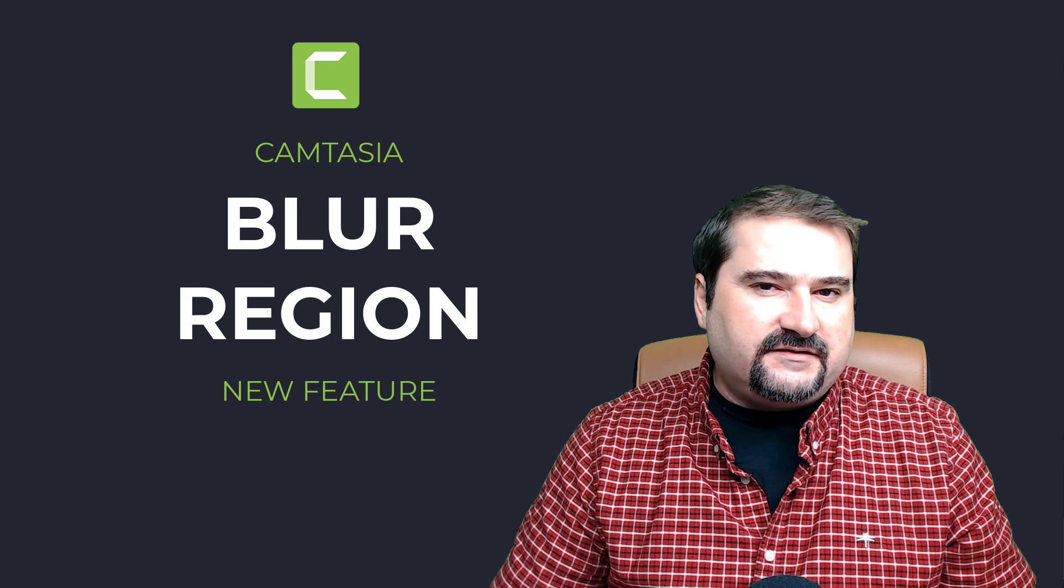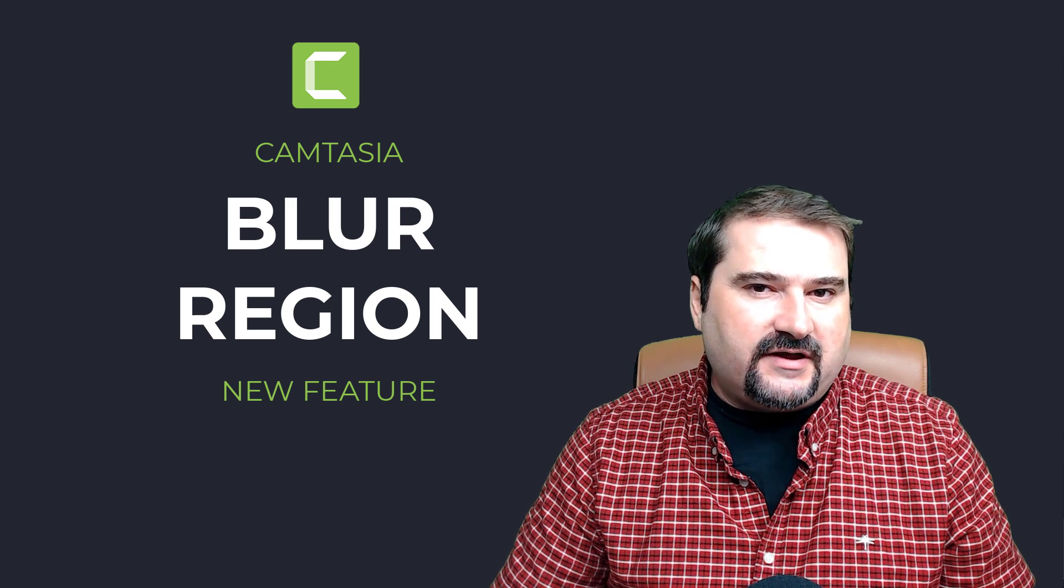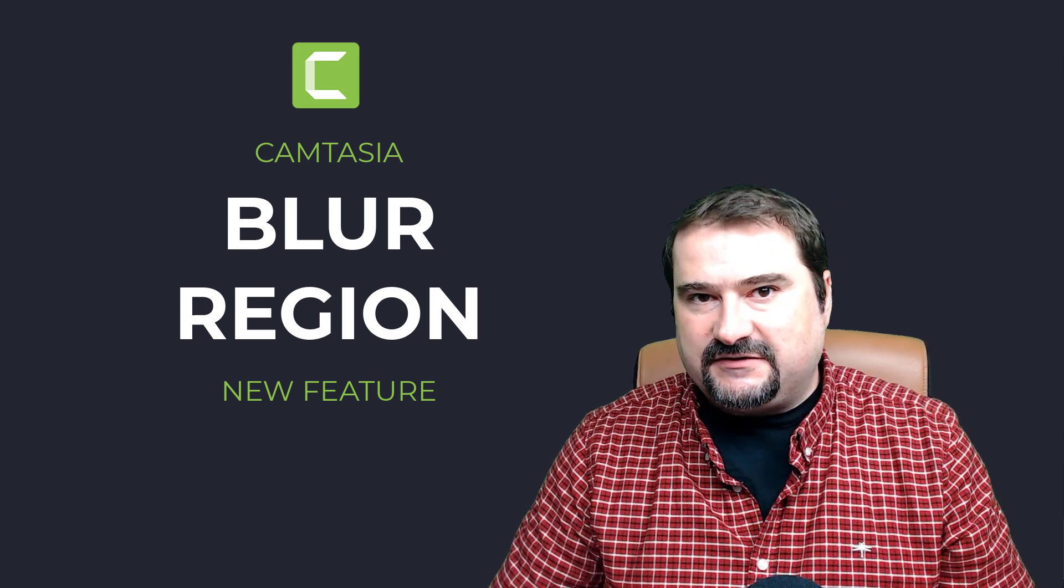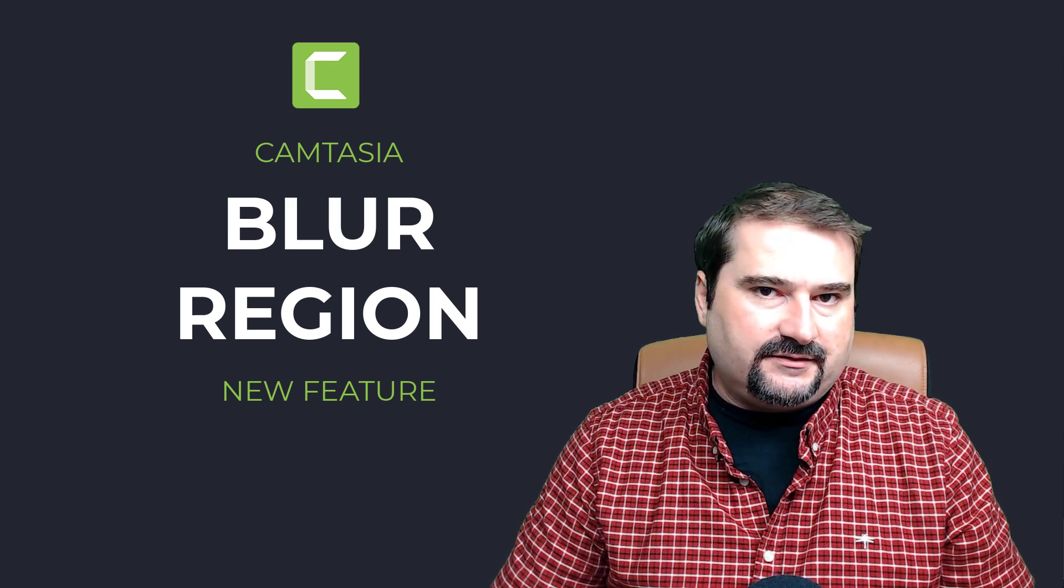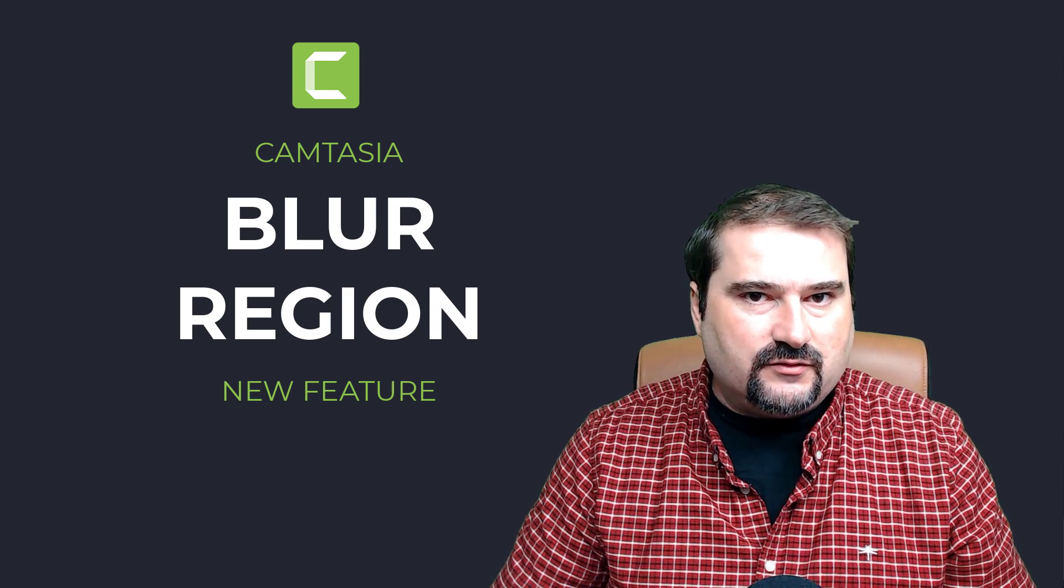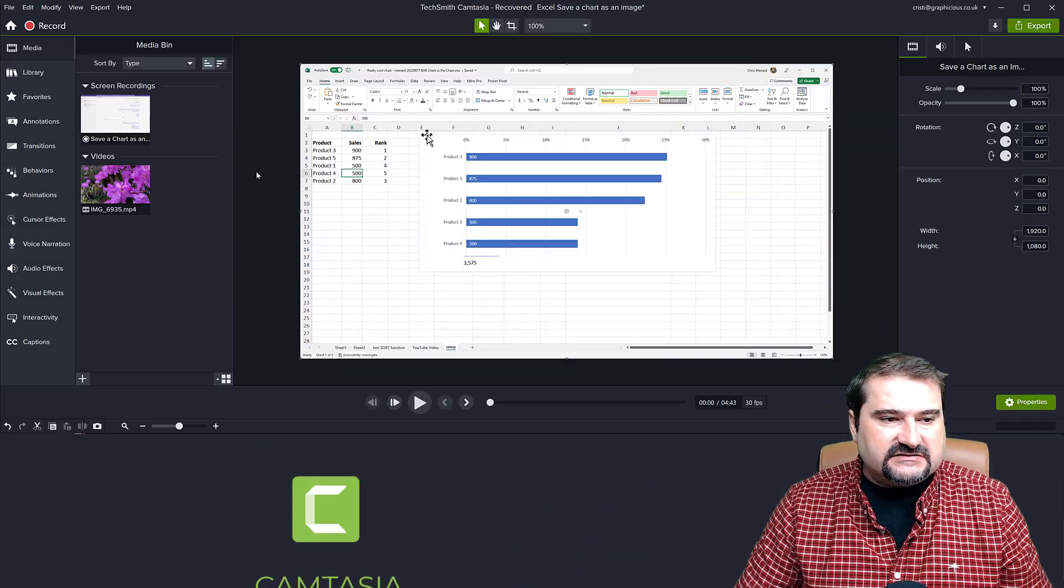Why is this important, you say? Because there is already a blur annotation in Camtasia. Well, there is, but let me show you what the difference is.